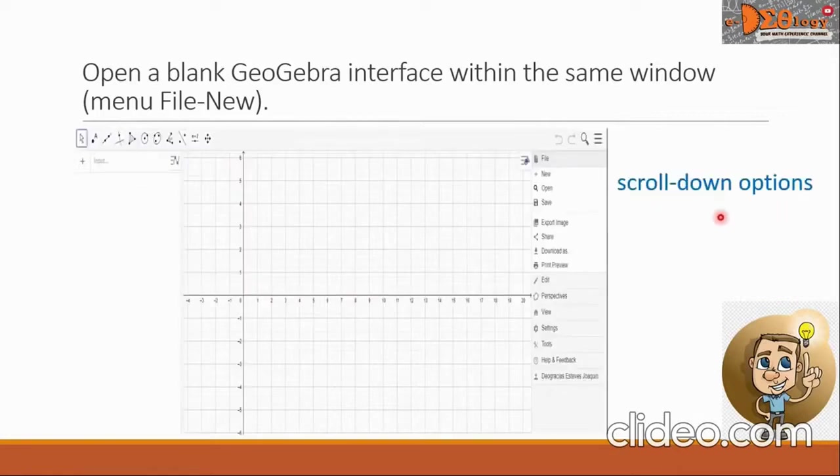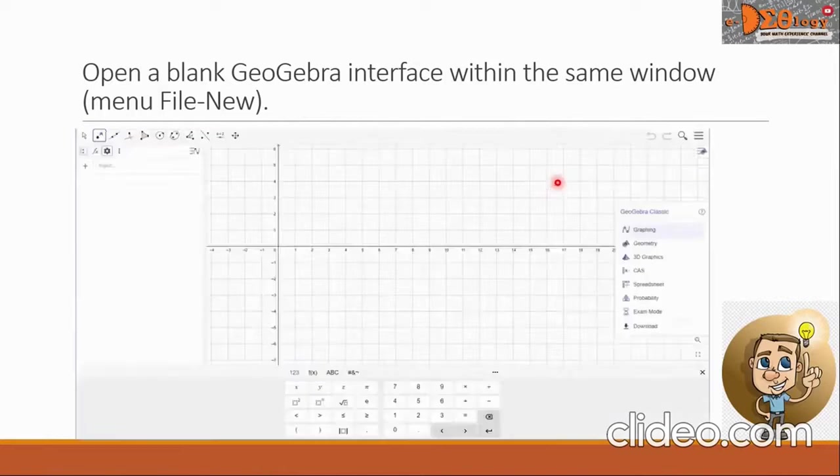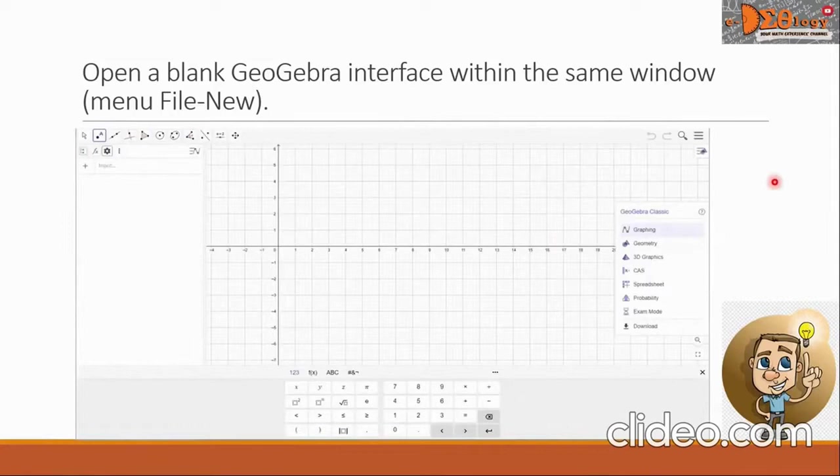From here, look for the file new option which is here. Click that and you will have a new GeoGebra interface where you can now start to work on your activity.